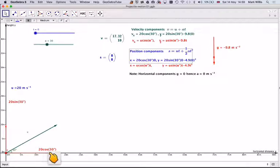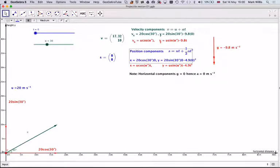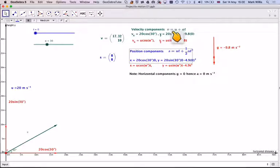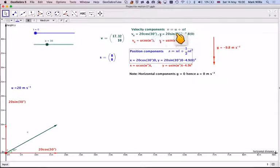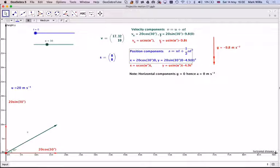The first component will be 20 cos 30 degrees — that's this red vector here — and the vertical component will be 20 sin 30. For the horizontal movement, using v = u + at, there is no acceleration since gravity is not acting horizontally, so the horizontal velocity will just be the initial value, which is 20 cos 30 in this case.